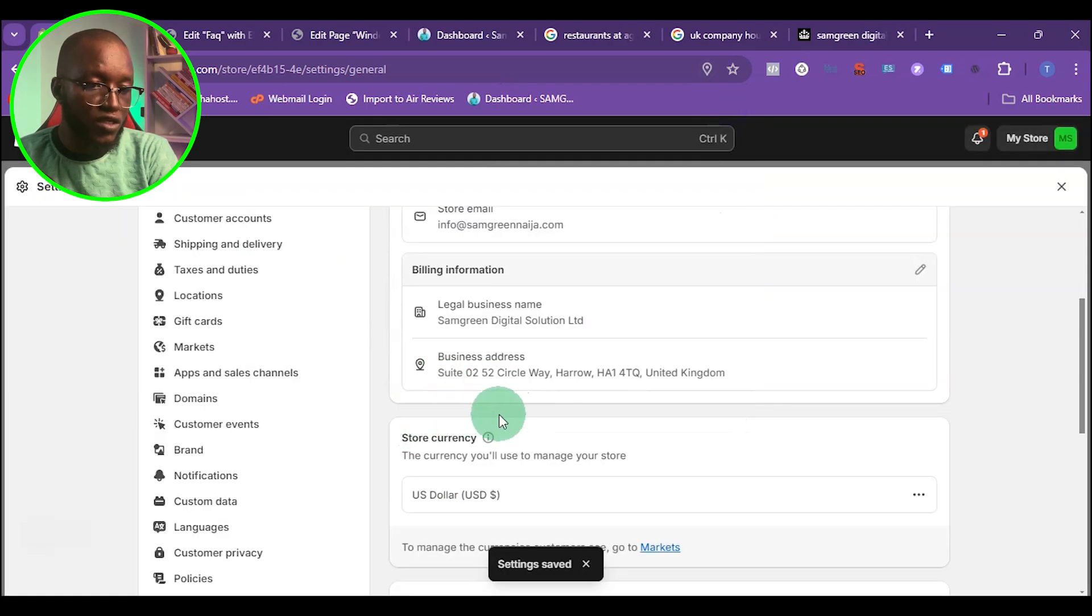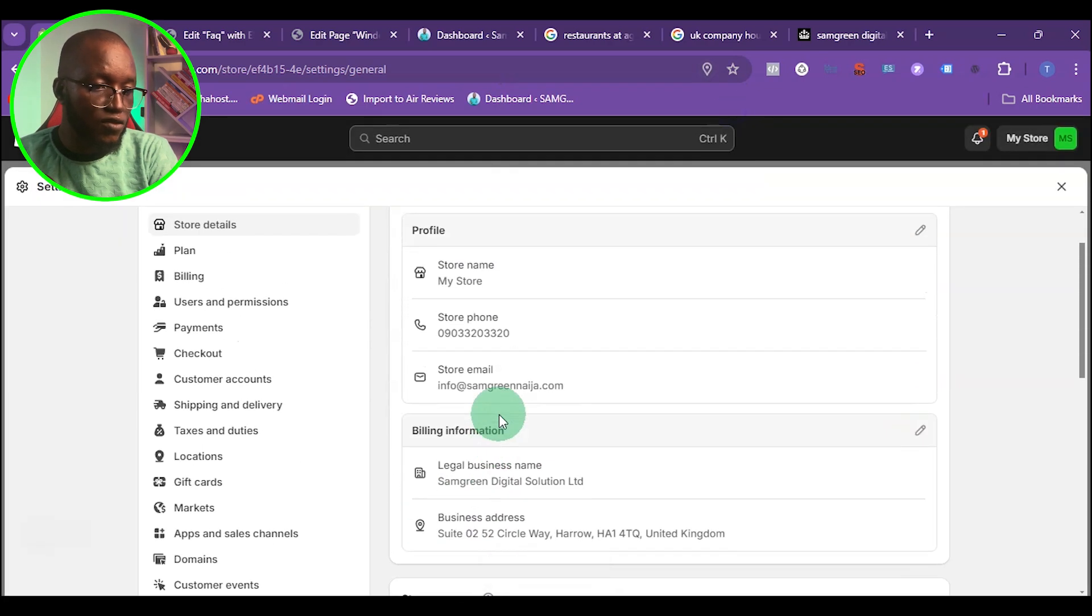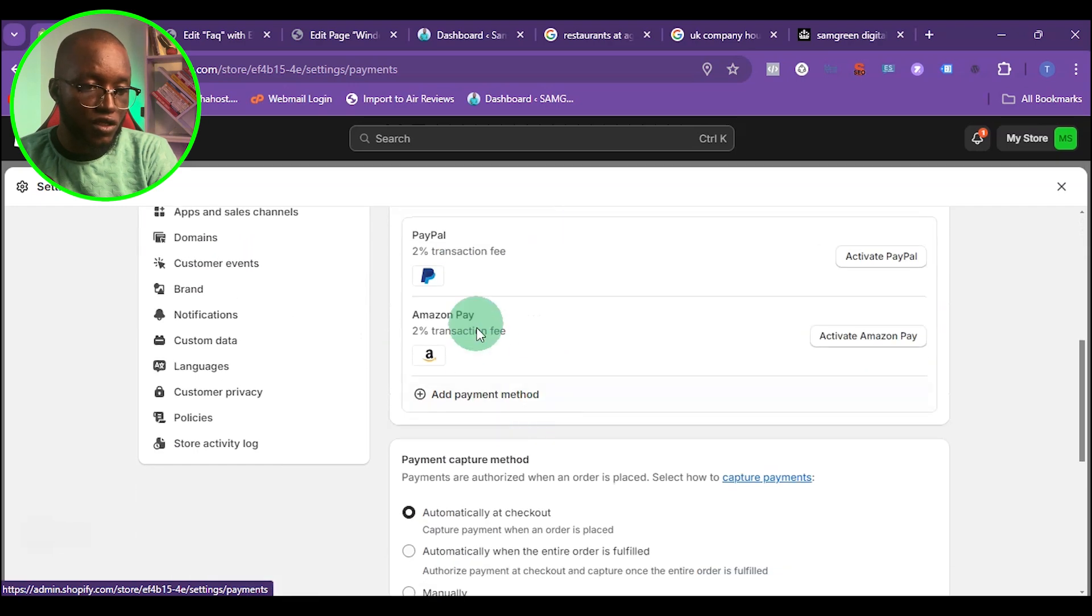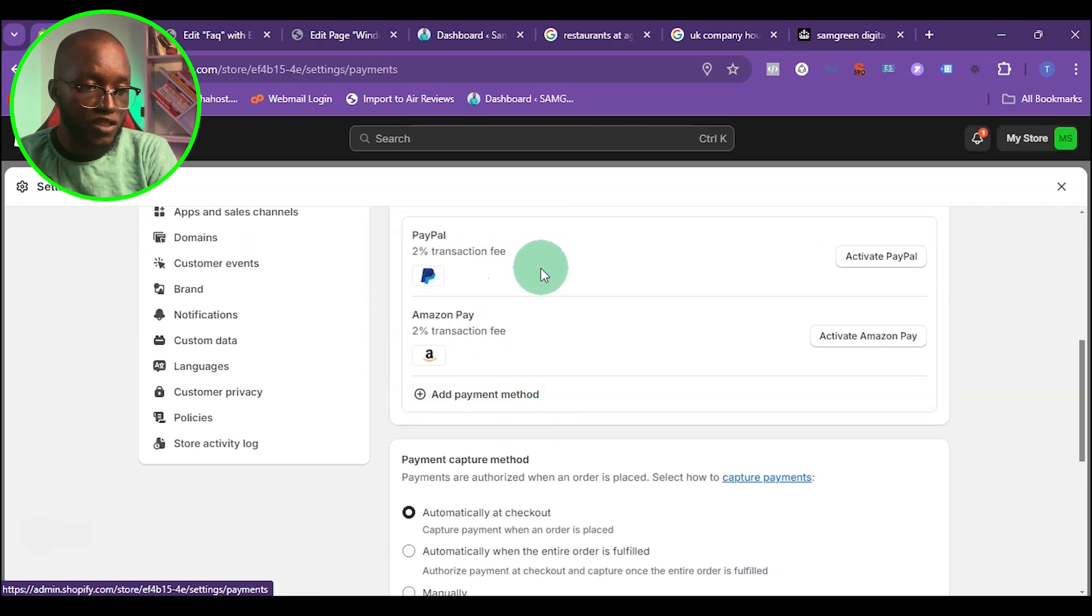Once you save that, come back to payment again. This time around, scroll down and you're going to find PayPal right here.